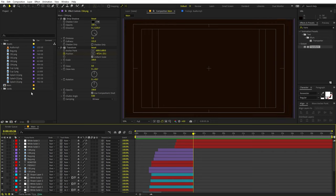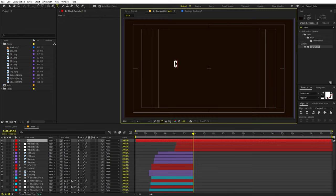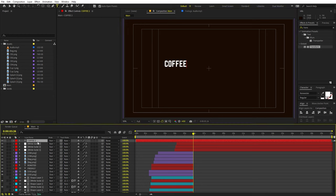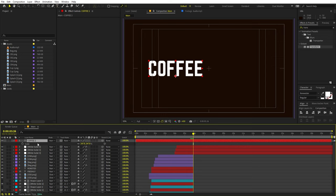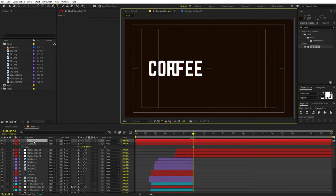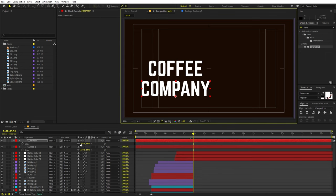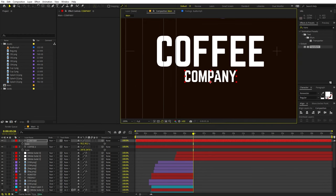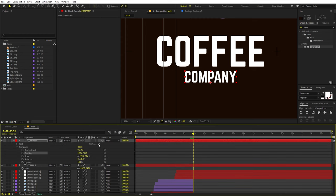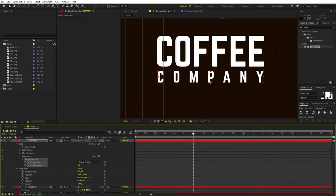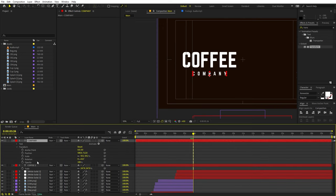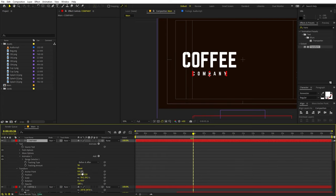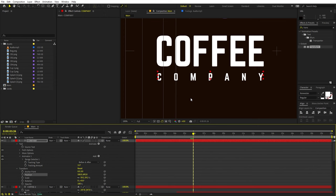Now we can create the final scene. First I'm going to type 'coffee' for my brand name, press S to scale it up, and place it. I want the brand to be 'Coffee Company,' so duplicate and type 'company.' Make it smaller and place it below the main text. Add spacing between the letters by going to Animate > Tracking and increasing the value. Here we have very nice branding.